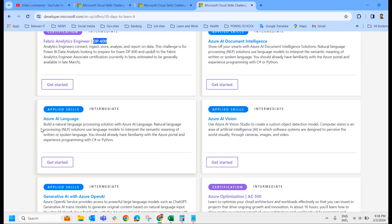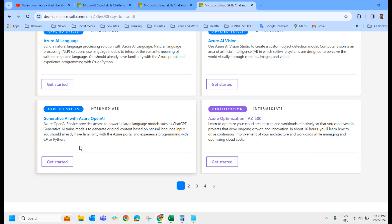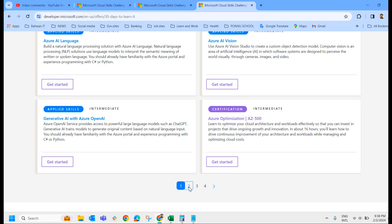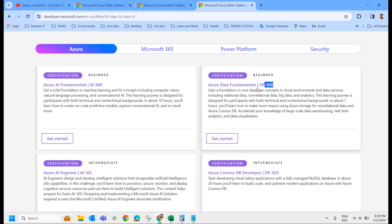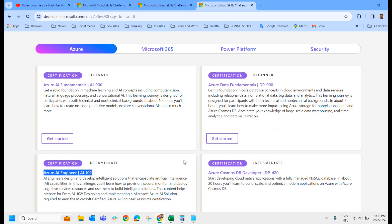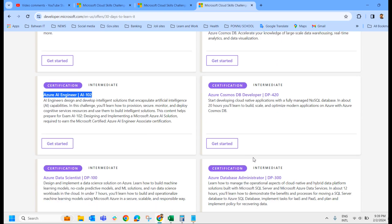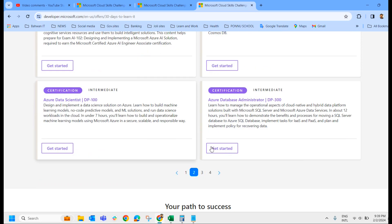First one: Fabric Analytics Engineer DP-600, Azure AI Document Intelligence, Azure AI Language, Azure AI Visions, Generative AI with Azure OpenAI, AZ-500 Azure Optimization.